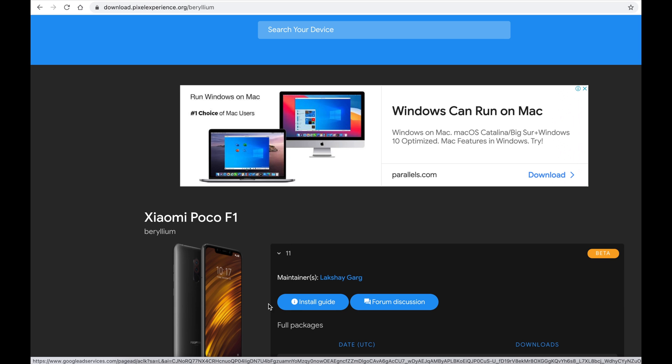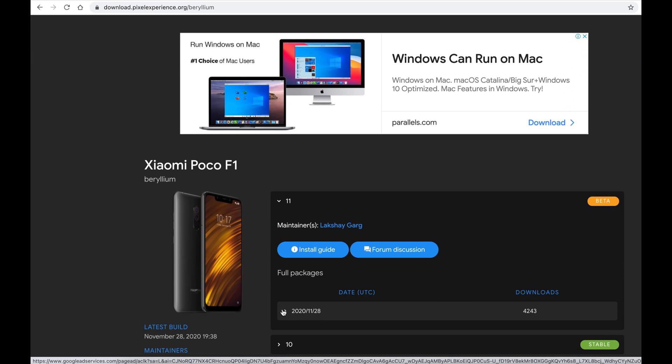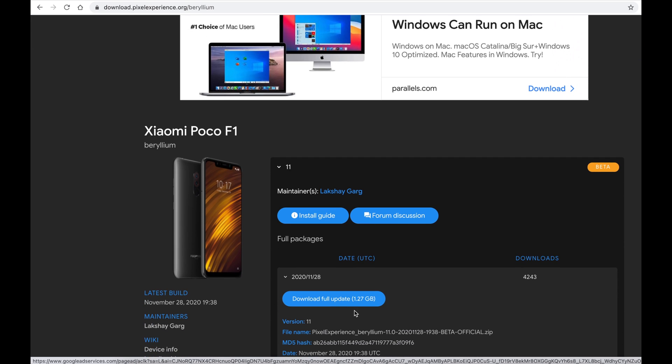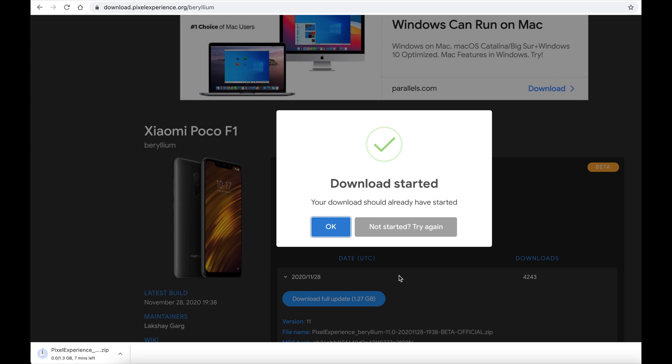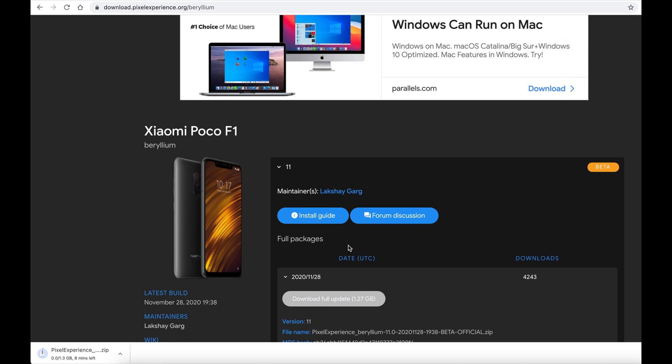Scroll down if required. And now click on latest build and click download. Your build should start downloading. File size will be slightly more than 1 GB. Once the download is complete, we move on to the next step.